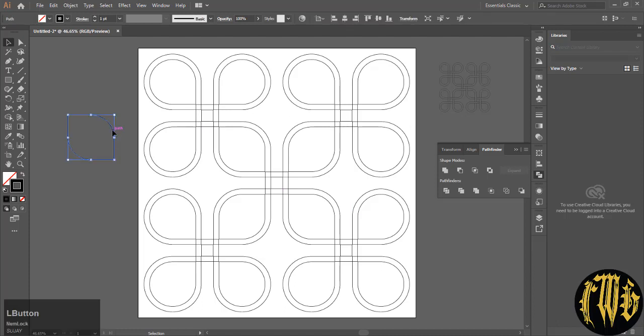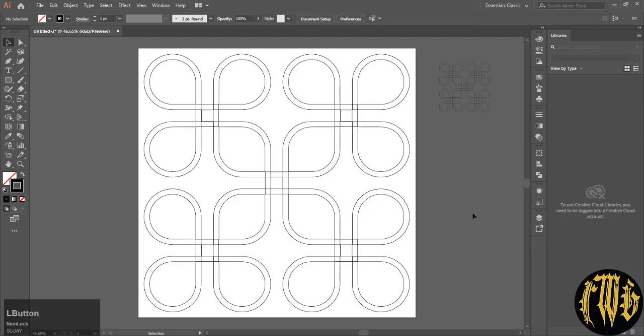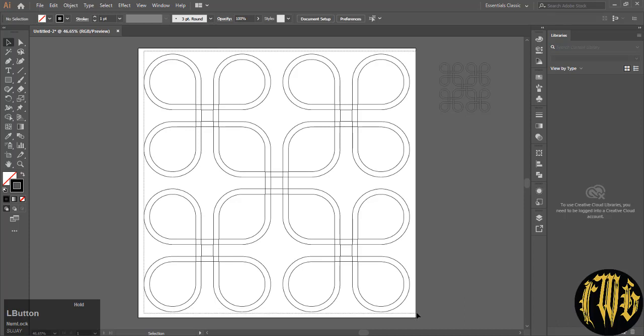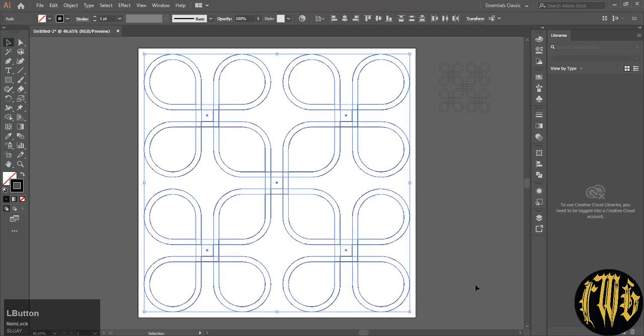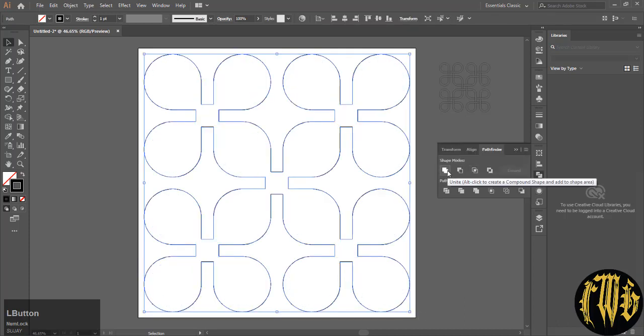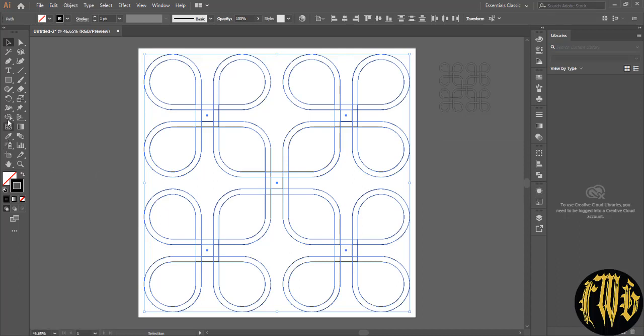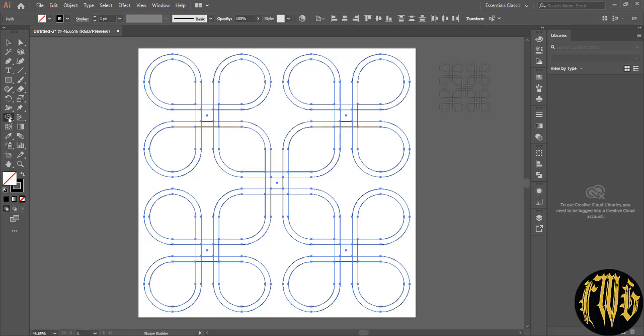That's your basic design for now. We are not going to need this anymore. So delete it. We don't need the path finder. So remove that. Now select everything. Merging doesn't help because you can see. Use the shape builder tool.